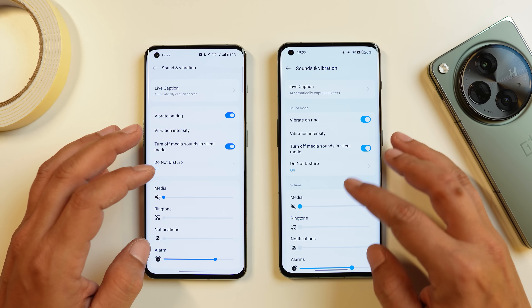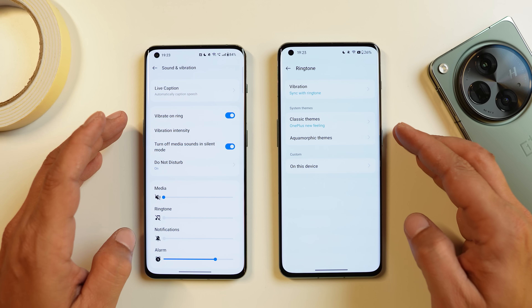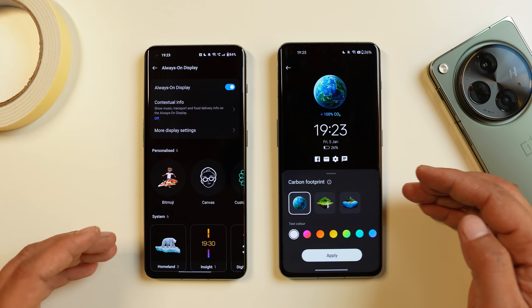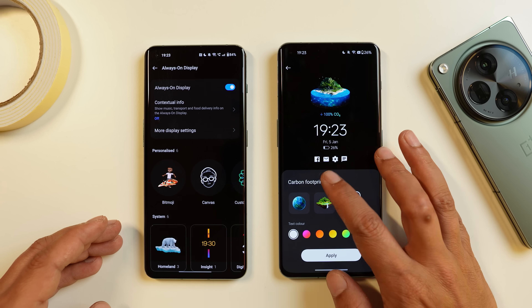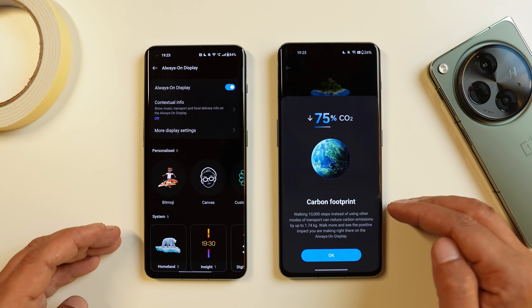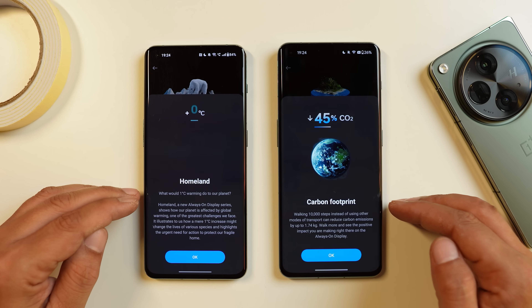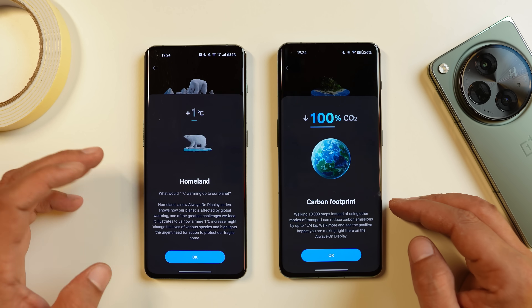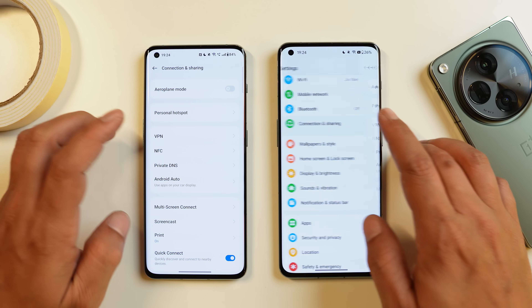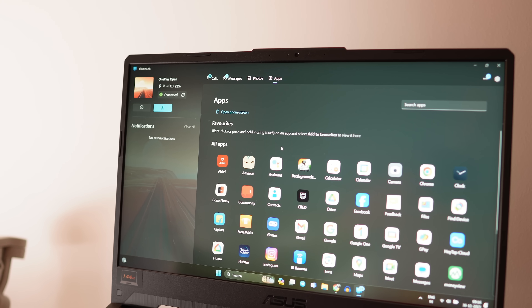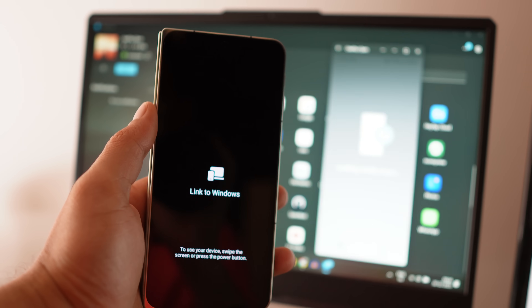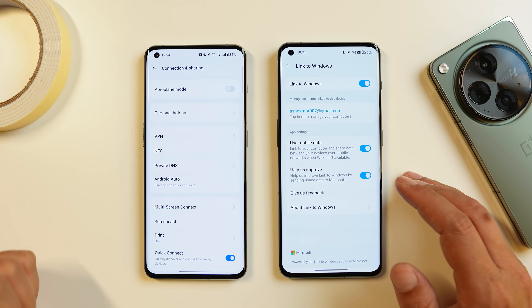Under sound and vibrations, OnePlus has added new ringtones called the Aqua Morphic theme, with nice ringtones and notification tones. Under AOD styles, there are three new styles including Carbon Footprint, which shows a message about global warming — for example, walking 10,000 steps instead of using transport reduces carbon emissions by up to 1.74 kg. Finally, under connection and sharing, there's a Link to Windows feature where you can connect your device to a Windows PC via Microsoft account to access messages and take calls without touching the phone.